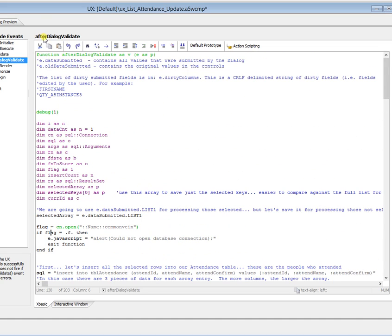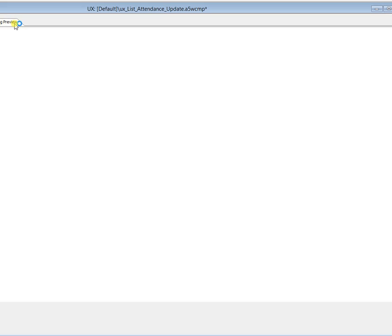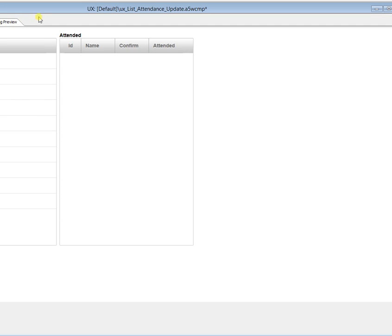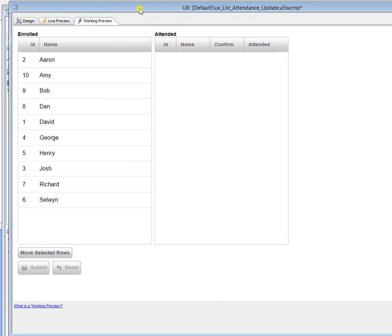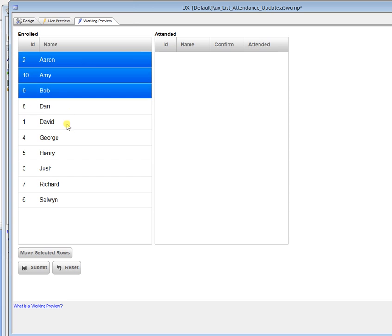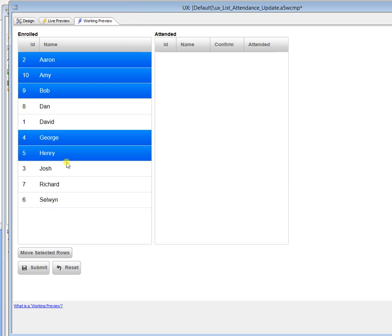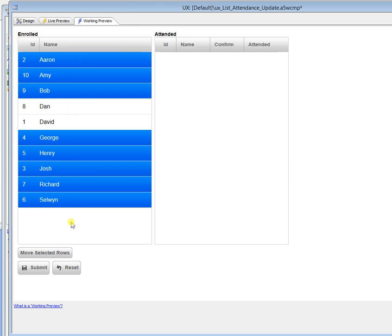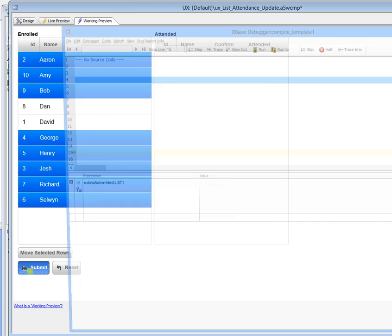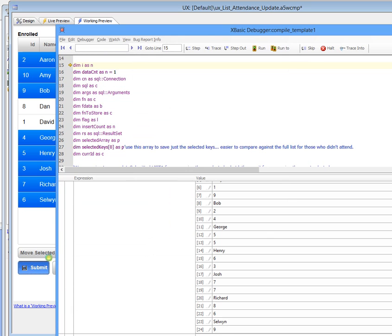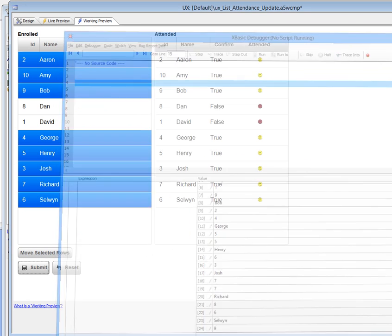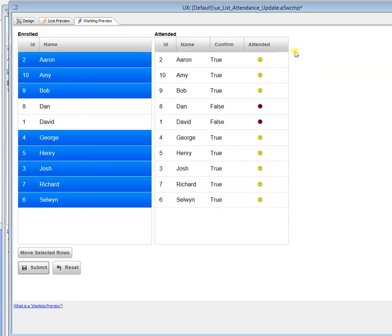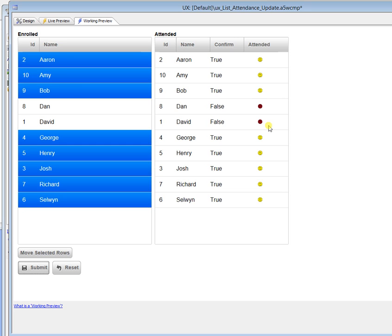So if we see this running, just go to working preview. We've got Aaron. We'll just select a bunch of names. So most everybody attended. I'll run this. And we can see everybody attended except for the two that I didn't select. So that works out pretty well. It's a bit of code, and it's probably just one way to do it. But it's pretty fast, and it works quite well.